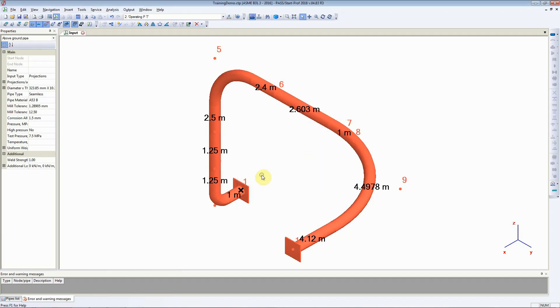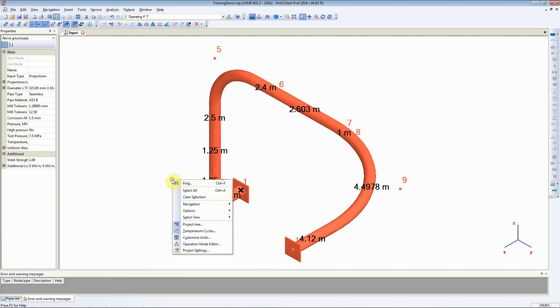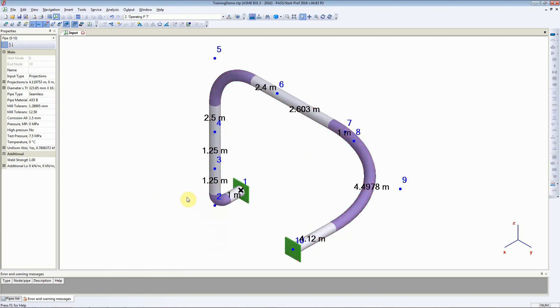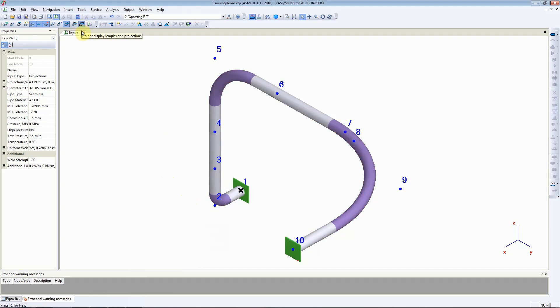When I hit OK you can see that StartProf has changed all the node numbers. To see that I will clear the selection and will also hide the distances. Now as you can see StartProf has changed the node numbers.